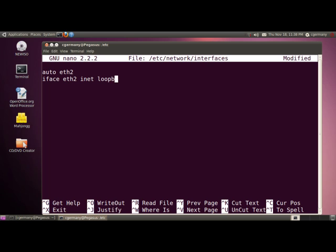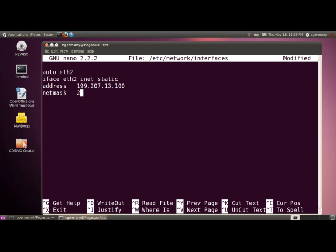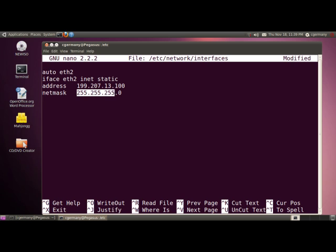Instead of loopback or DHCP, I'm setting the interface to static and assigning an address. My network is 199.207.13.0, and I'm giving the server an IP address of 199.207.13.100. I need a subnet mask — netmask 255.255.255.0 — this is a class C network. For class C (182 to 223), you need 3 octets or 24 bits as the network portion, and 1 byte or 8 bits as the host portion. For network, I set 199.207.13.0 — all host bits turned off.